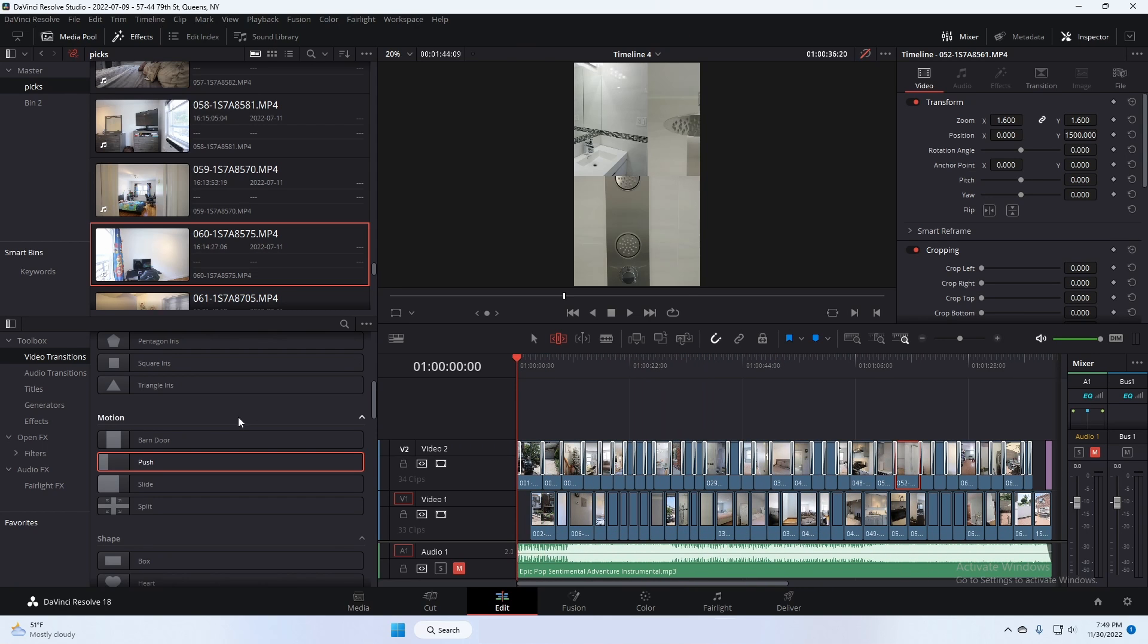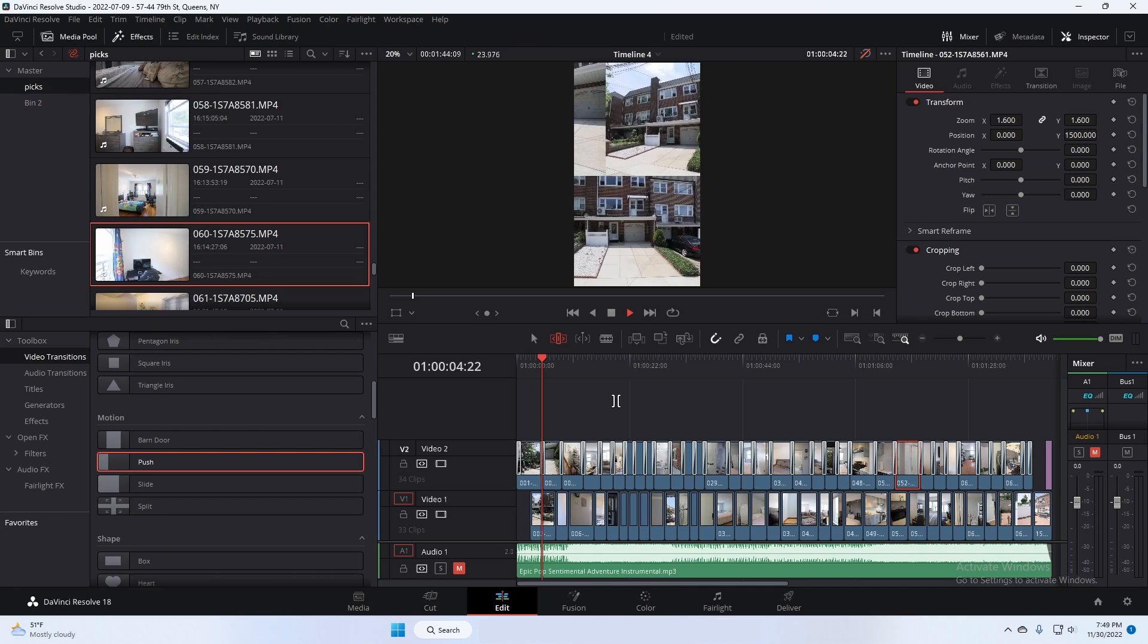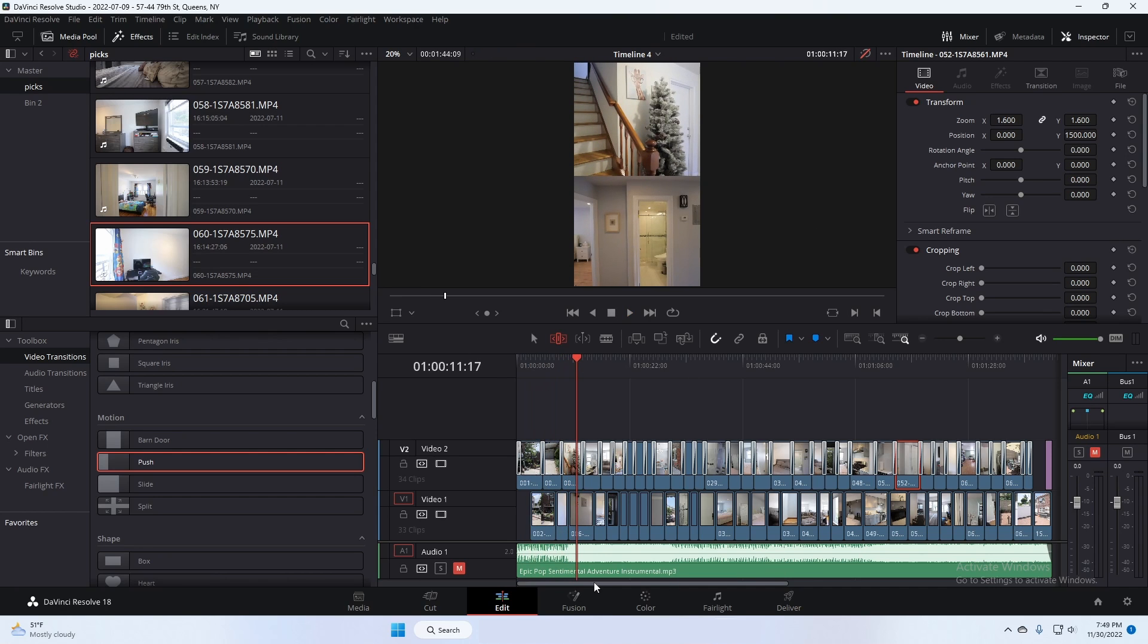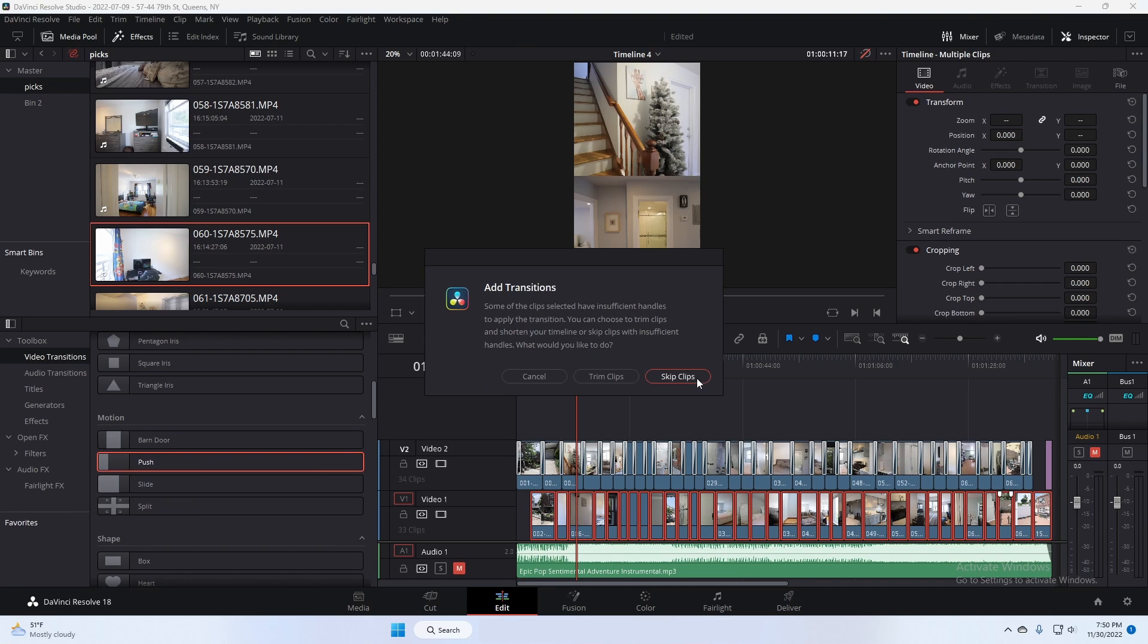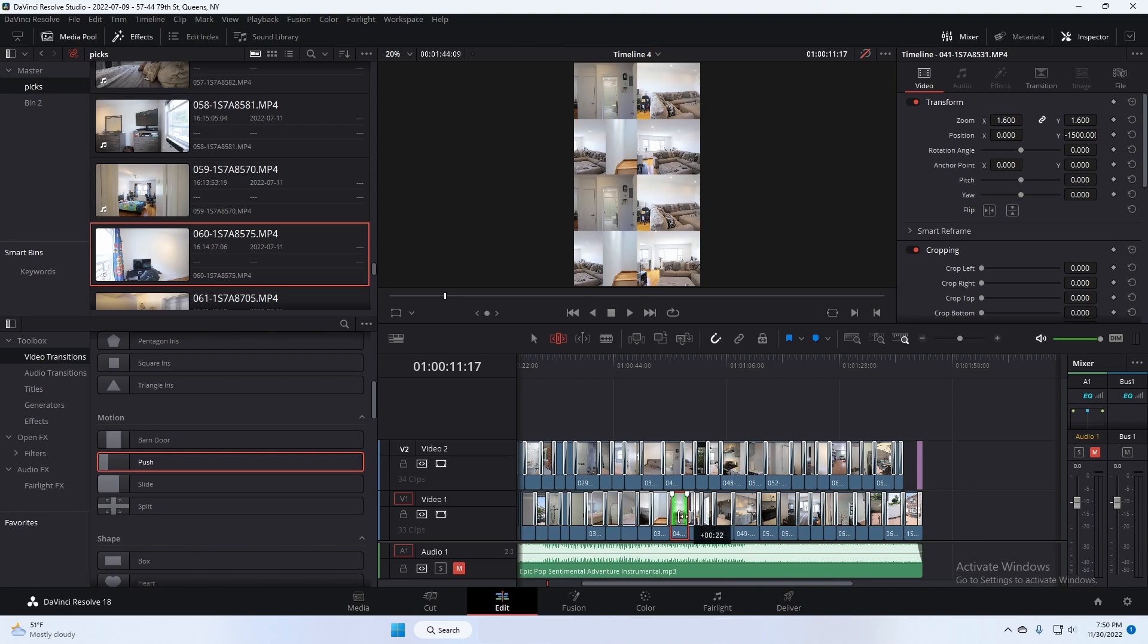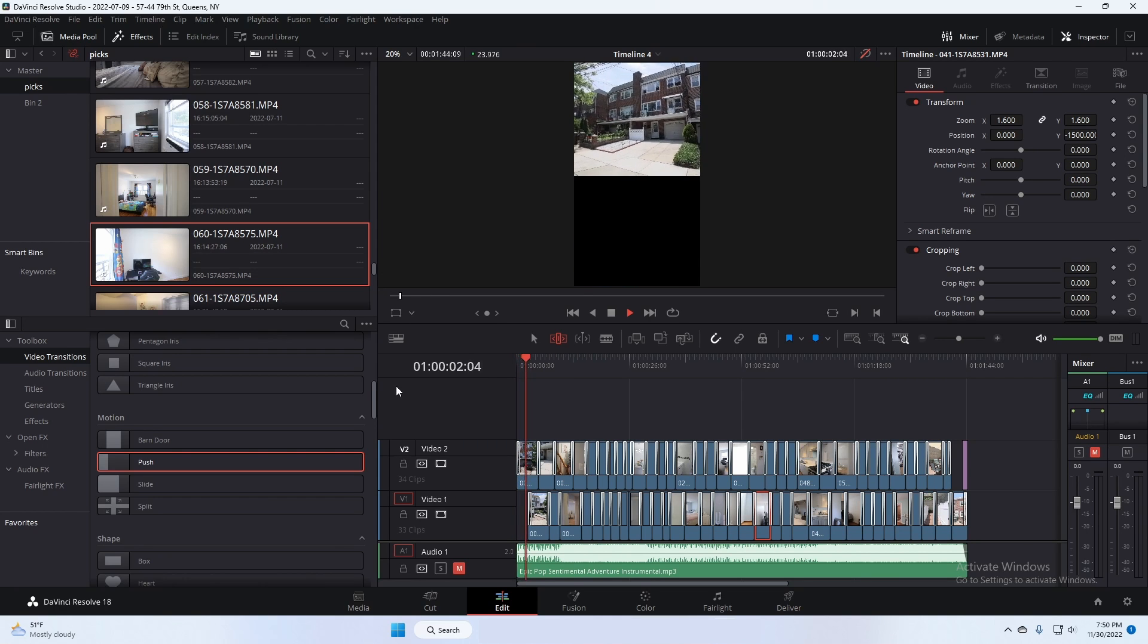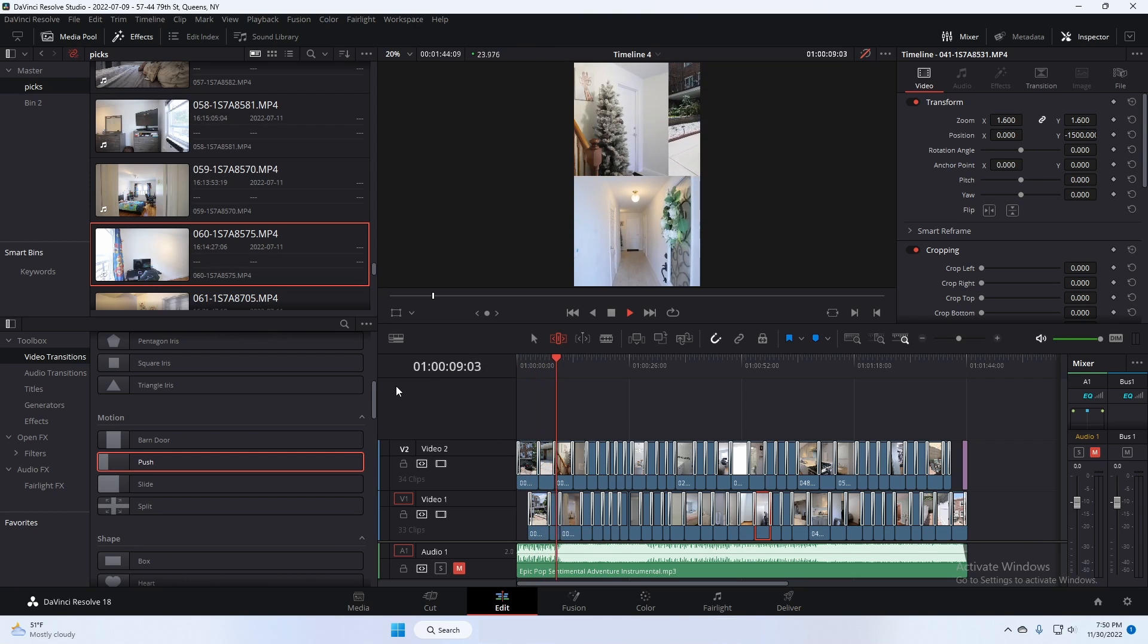Let's look at what that looks like if we start from the beginning. Now even the first clip fades in. Bottom ones aren't pushing in because we haven't done anything, but it's a nice effect where it pushes one clip to the next one out. Now let's do the same thing to the bottom one. We're going to select all the bottom clips. We're going to push and we're going to right click on that and we're going to select add to selected edit points and clips.